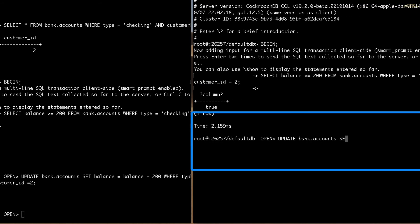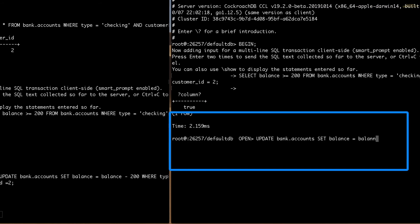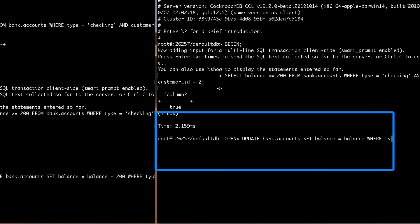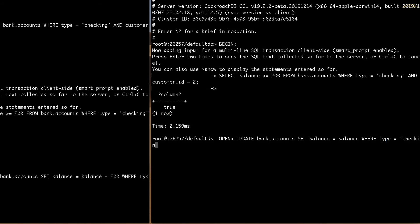Back in the second terminal window where transfer B was in progress, I'm also going to try to make the $200 withdrawal. And you can see here that there's no response being returned because the statement was blocked. Essentially, it is waiting to see what transfer A will do before it proceeds.